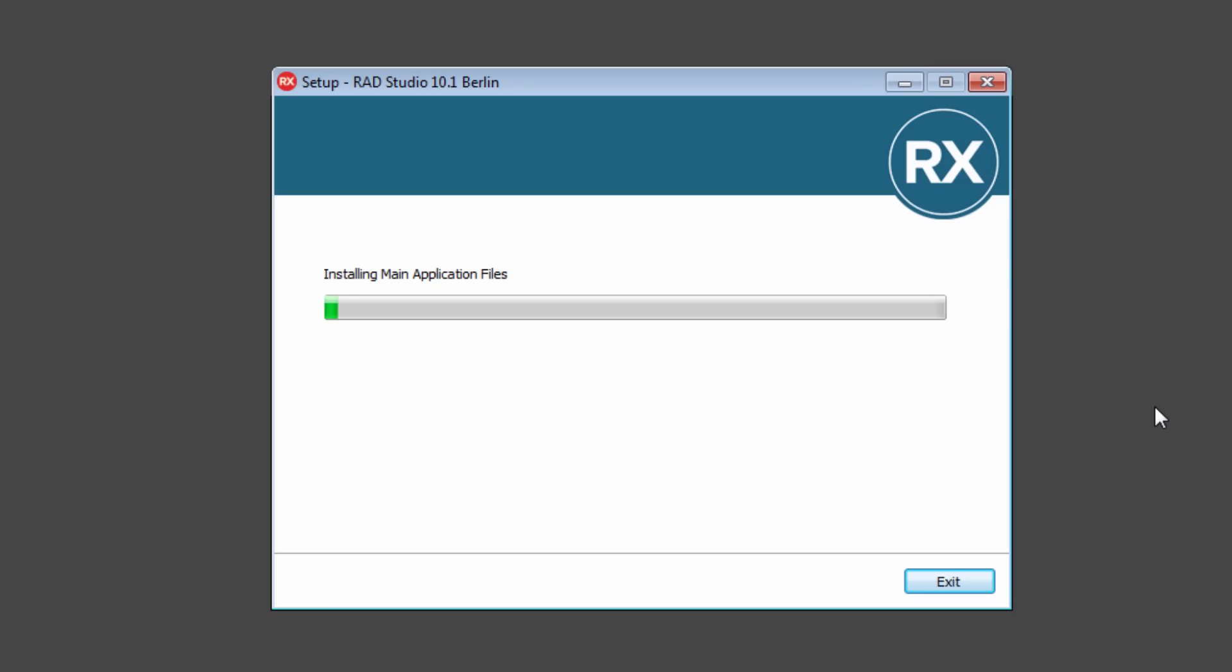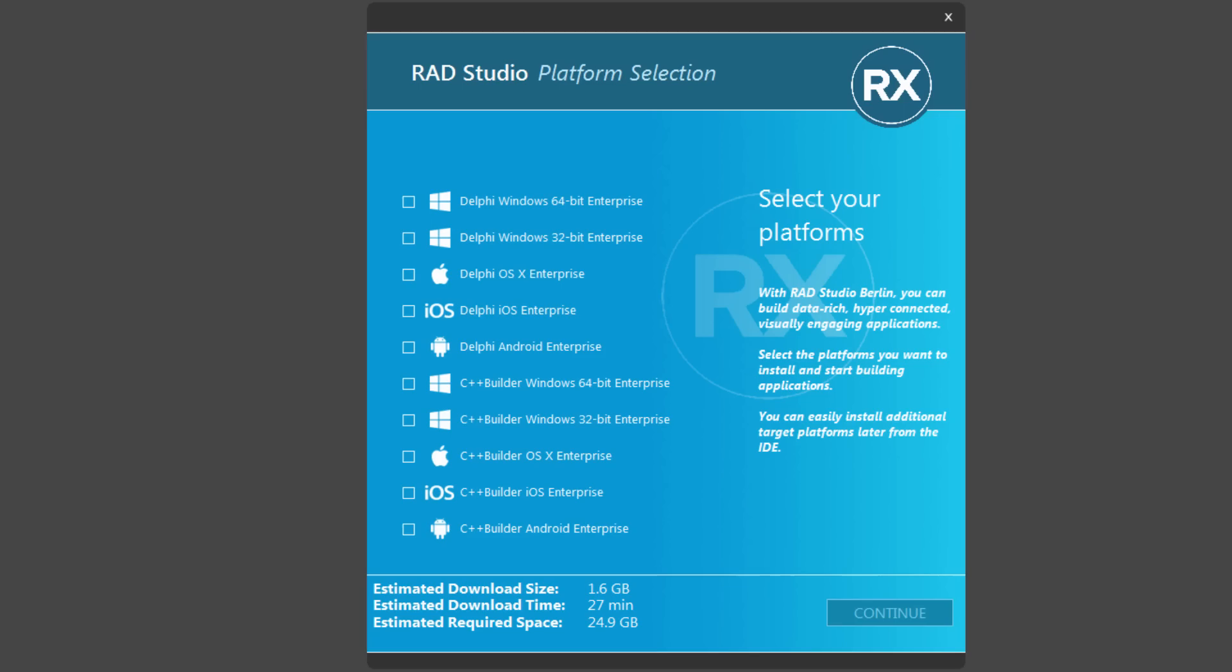And it'll start by installing the main application files that are required to get to the next step, which will bring up the Feature Installer.